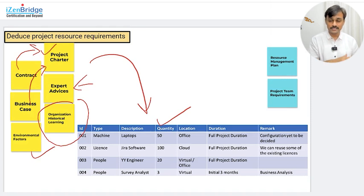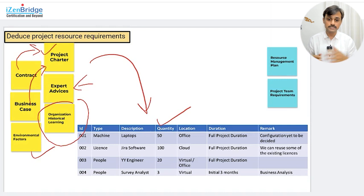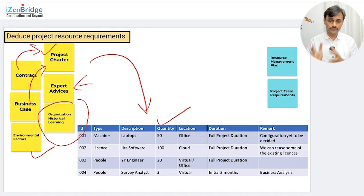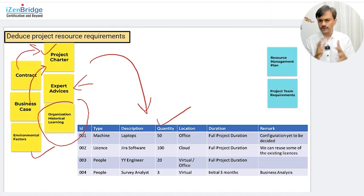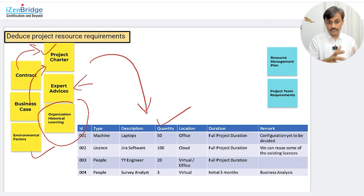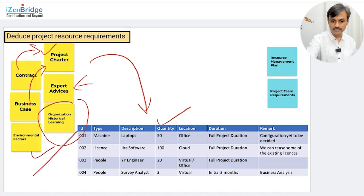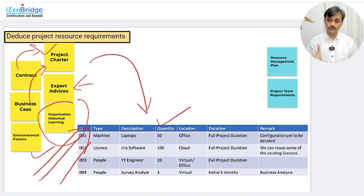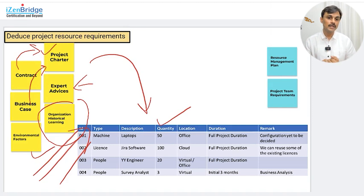For the PMP exam, we assume that my organization has been doing project management for a while and does have some historical data available. Based on all these inputs, I create the resource requirement — for example, I need 50 laptops, 100 software licenses, 20 engineers of a certain type, 3 survey analysts, and so on. Whatever is relevant in your case, as a project manager you need to come up with the resource requirement.